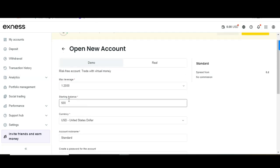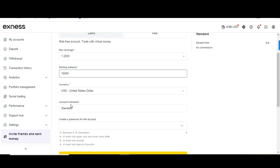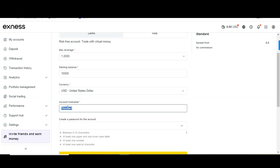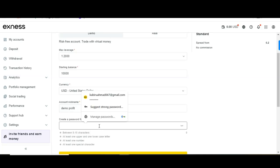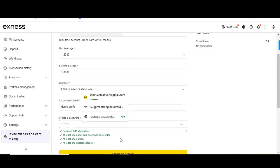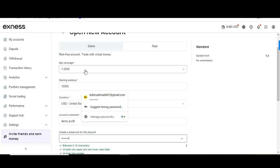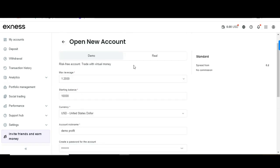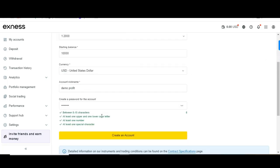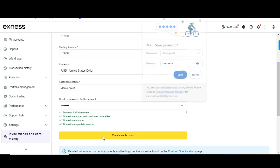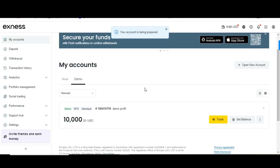If you want a demo account, come here and create one. For example, I'll trade with $10,000. I'll name it 'Demo Profits' and create a password. It shows as a free account trading with virtual money. Click 'Create Account' and my demo account will be created — let me click create now.